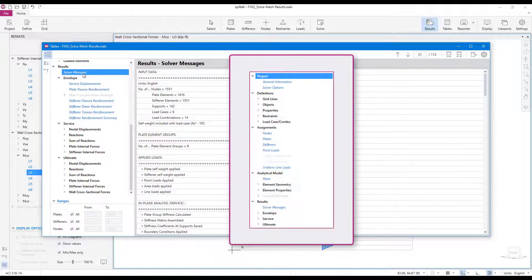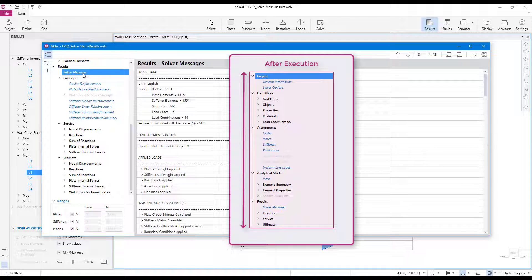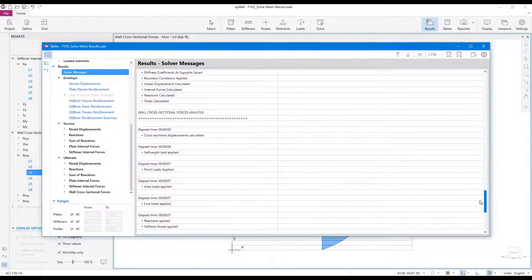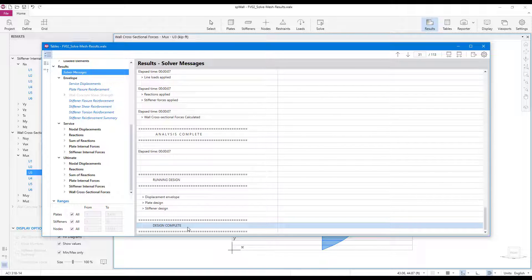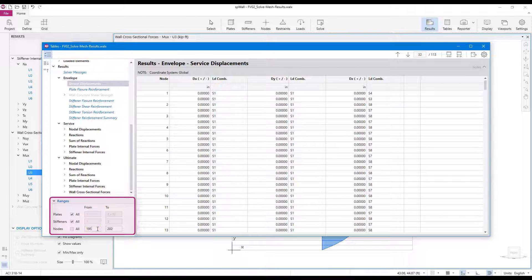If the model has not been executed yet, then the tables module will only contain a list of input data tables. When a model has been successfully executed, the tables module will also display the output data tables. Tables can show inputs and outputs for the entire model or for a specific range of nodes and elements based on the user's needs. The selected ranges apply to all relevant tables.